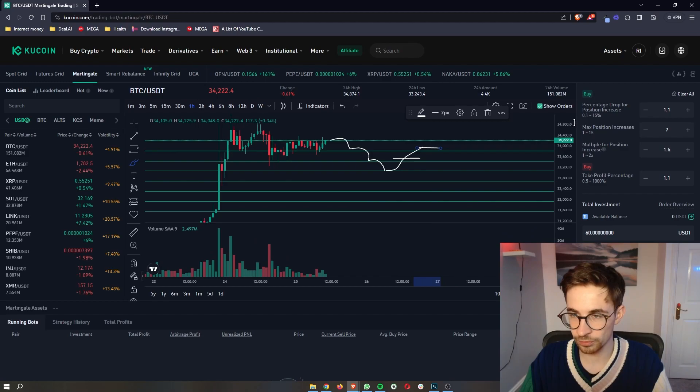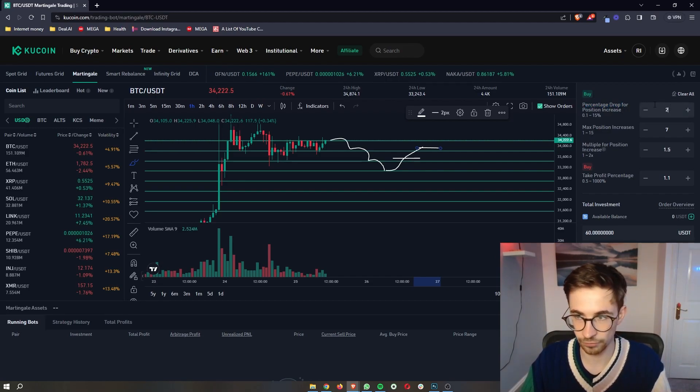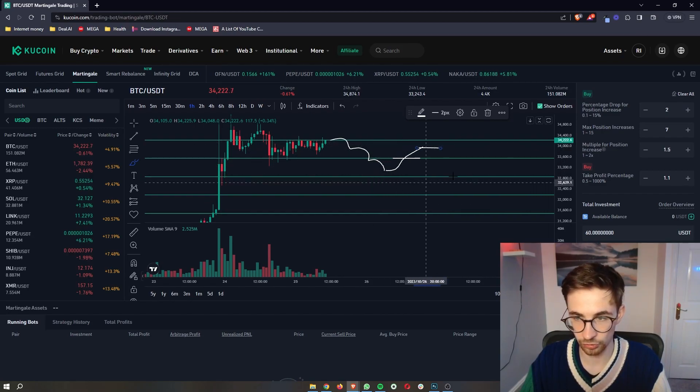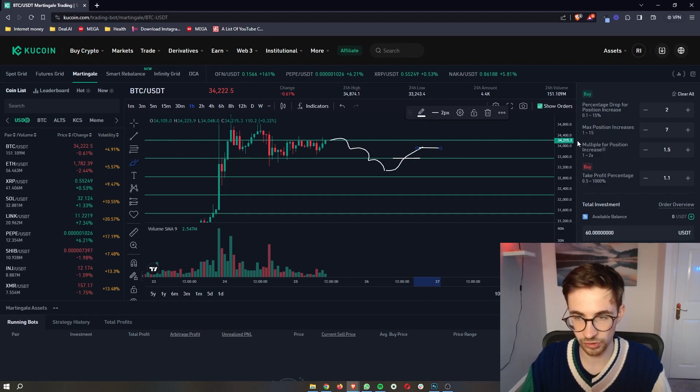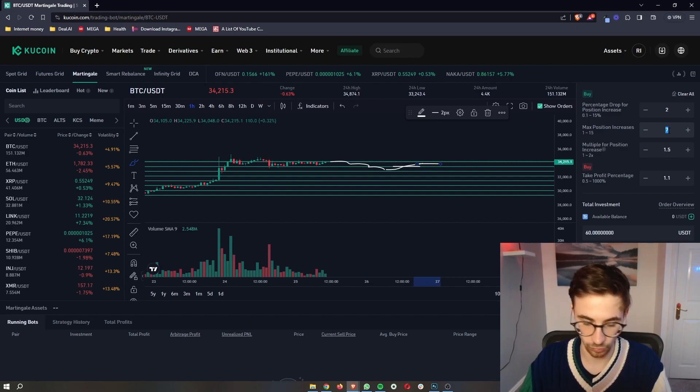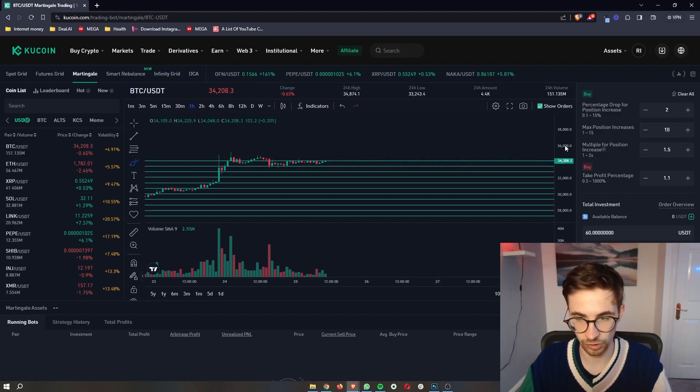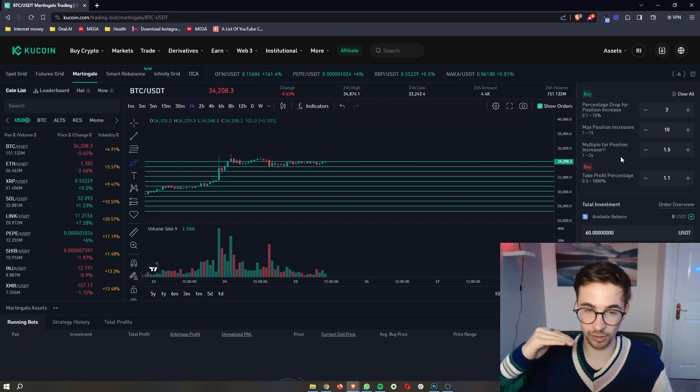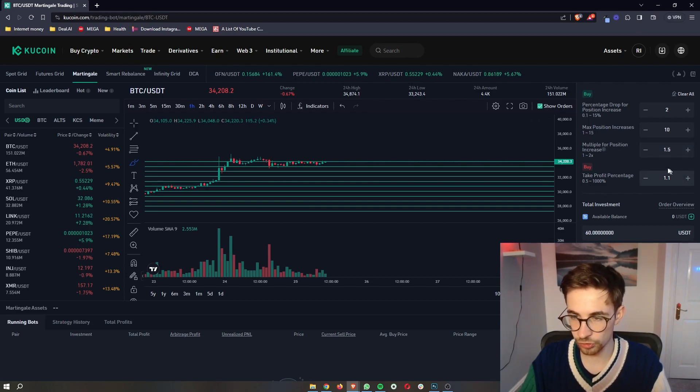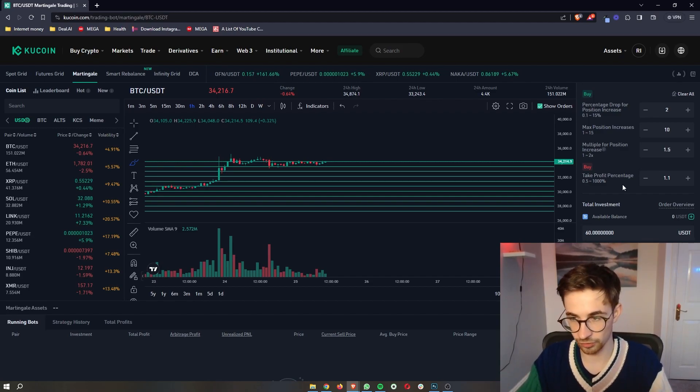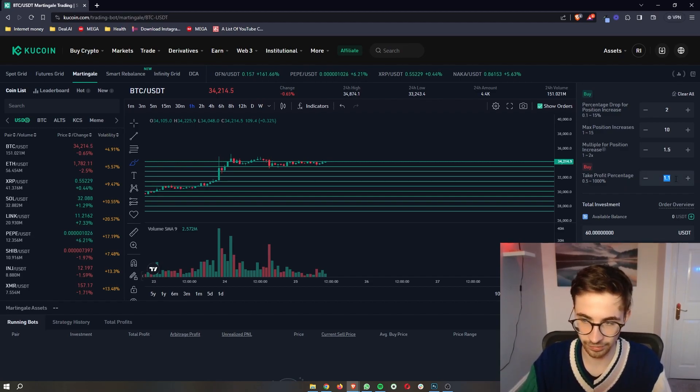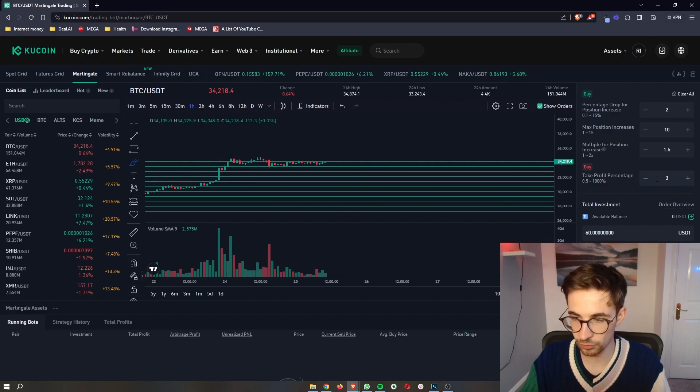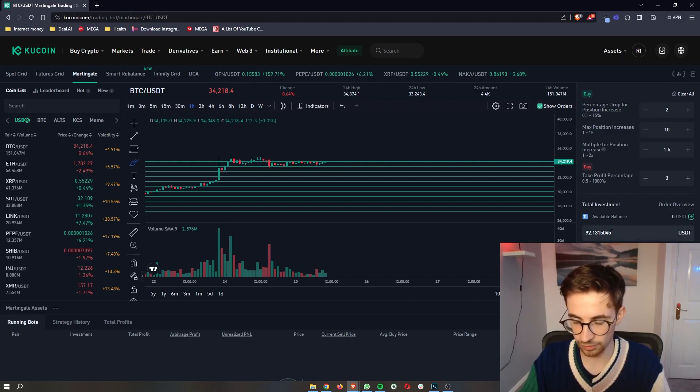Now you can go over to this right hand side, and you can change the parameters here. So we can change the percentage drop for us to actually increase the position, so we can go for 2%, and then as you can see, these lines will get more spread out. We can also choose the maximum number of position increases before we just take the loss and sell out. So we could increase this to 10, and that's just going to add more lines to the chart as well. We can also choose the multiple for position increase, so this is how hard you actually want to average down at each level. You can select that here, and then we can also choose the amount of profit that we are aiming to make with each of these trades. So I could go ahead and set this to like 3%, and what that means is as soon as we are 3% in profit, the bot is going to sell, and we are going to take profits at that level. We once again just then need to go down here, select the amount of investment that you would like to make, and then you can go ahead and run that bot.